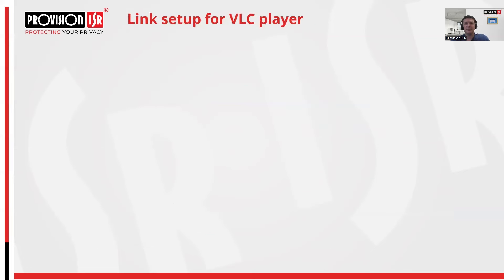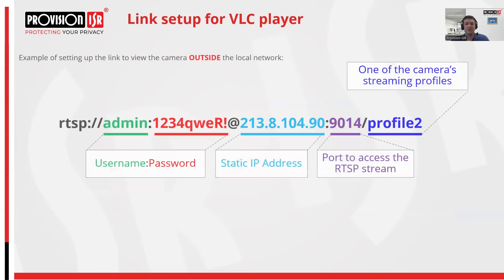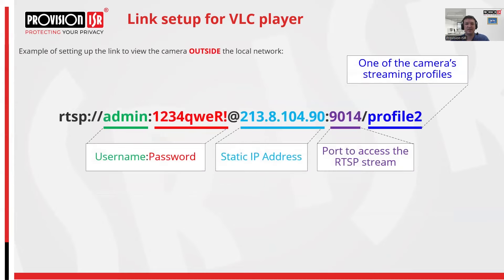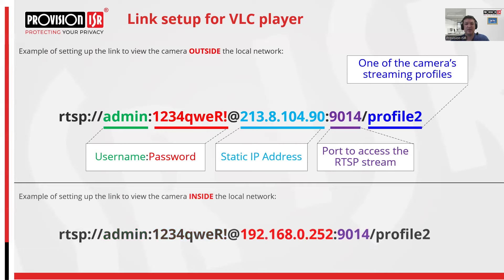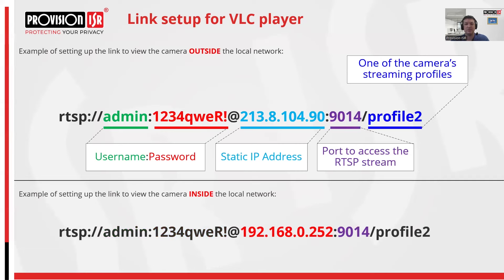Now let's delve into the link that VLC Player will use to view the camera. In the first example, where we are accessing a camera outside of our network, the first part of the link includes the username and password of the camera. The second part comprises the network address of the router behind which the camera is located, along with the port through which routing is directed to this camera's address. The third part is a profile number, representing the quality profile defined in the camera. If we want to display a camera on our local network, we can simply use the internal network address and port that we defined earlier.